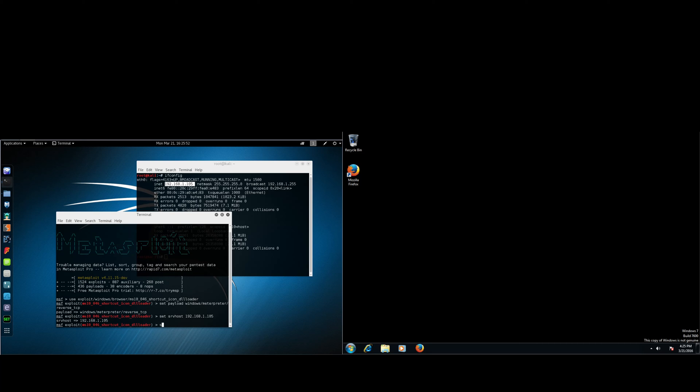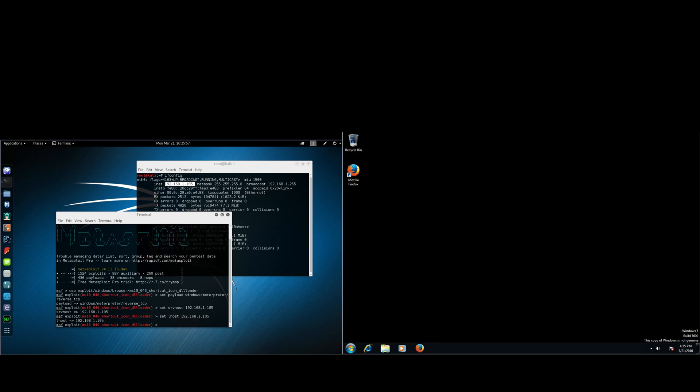Next, you're going to be setting the LHOST, which is 192.168.1.105, or the IP address of your Linux virtual machine again. Alright, so now that we've set that, we're going to type in exploit.